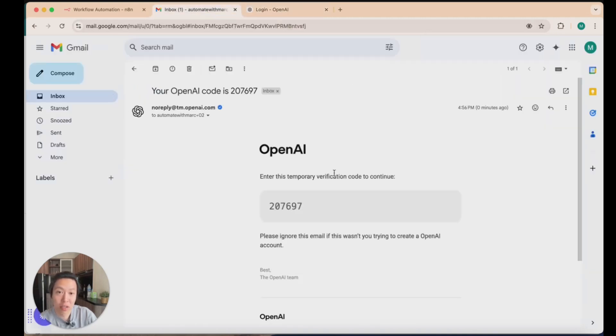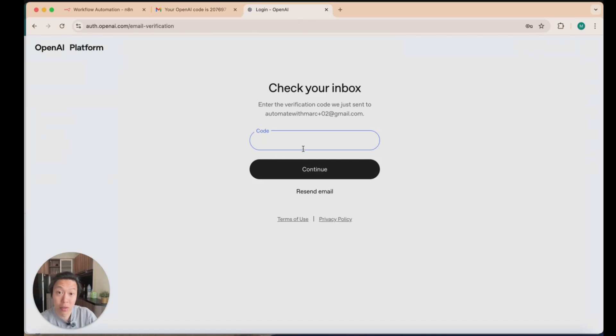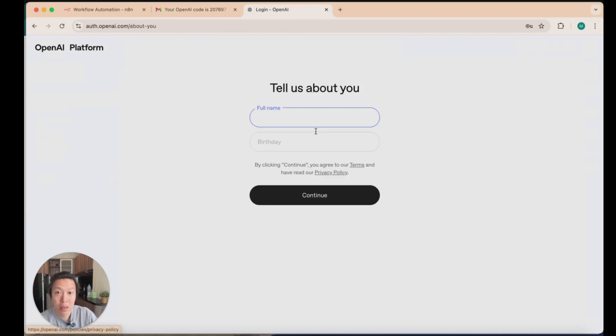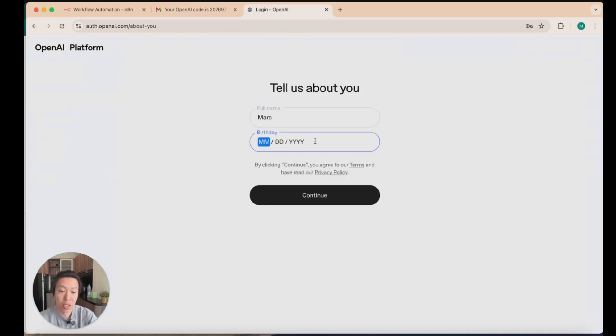Just go over and check your email. So this is the security code. You're going to copy and paste that. And the full name and just your details here.